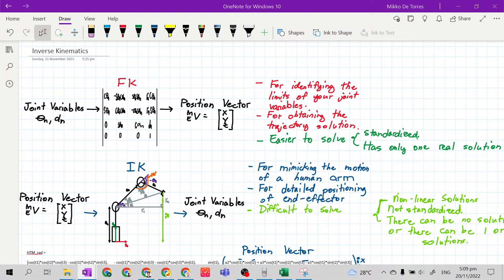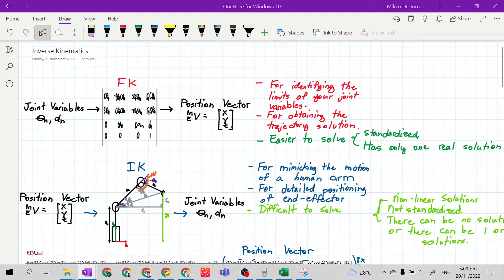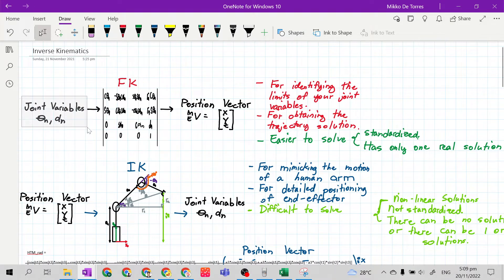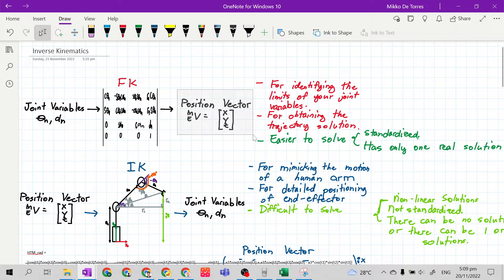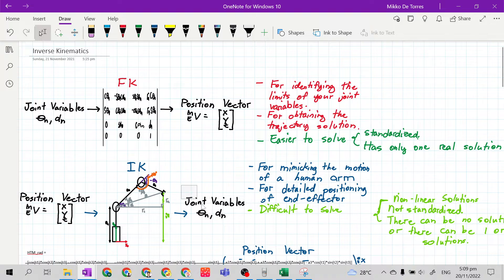Inverse kinematics is similar to forward kinematics — both are used to make the mechanical manipulator move. The difference is that in forward kinematics, the given inputs are the joint variables, and using the homogeneous transformation matrix we get the output, which is the position vector. In inverse kinematics, the given is the position vector, while the output is the joint variables.